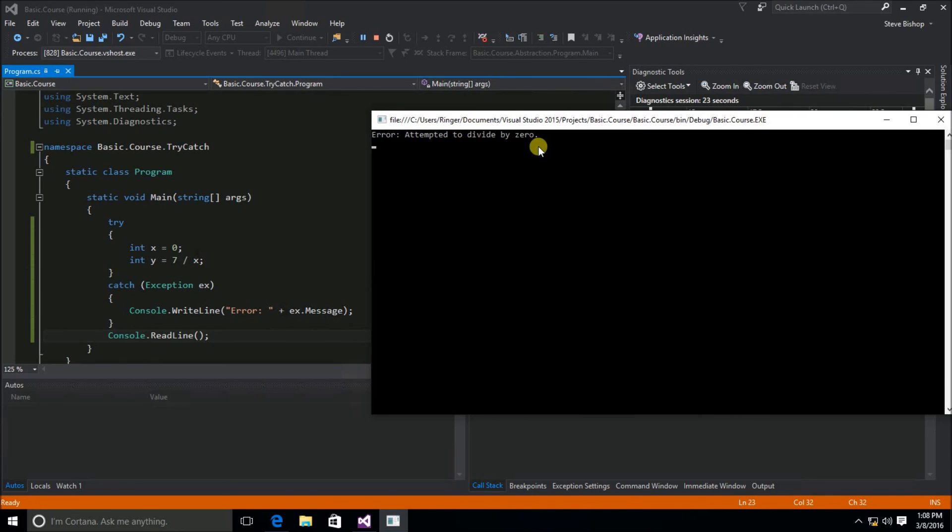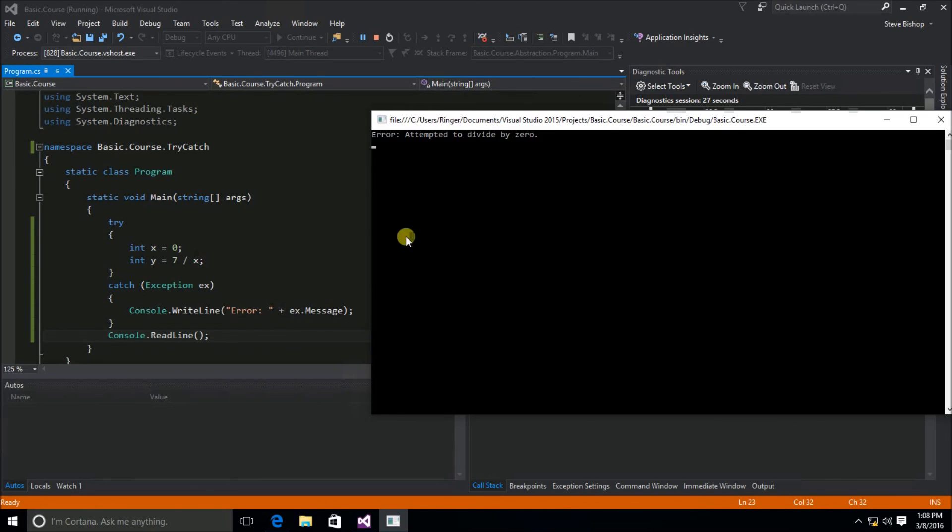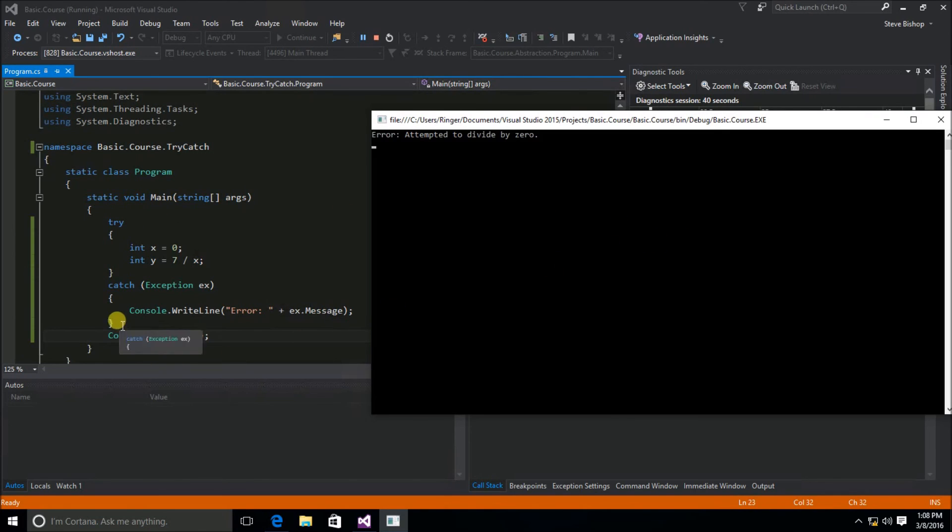Now you can perform whatever logic that you want inside of the catch block. It doesn't have to be some sort of message to the user. Perhaps you want to go back and retry what's inside the try catch block by having some sort of go-to jump statement, but typically you're just going to want to catch the error, perhaps log it, and then move on.